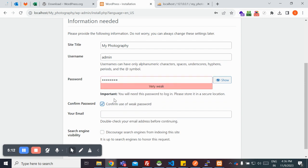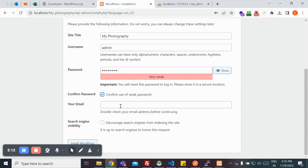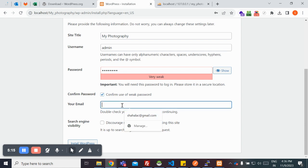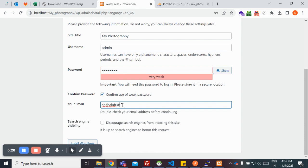I'm going to confirm, use a password, and provide an email for your website wherein you'll be getting all the notifications of your website. This is my email.